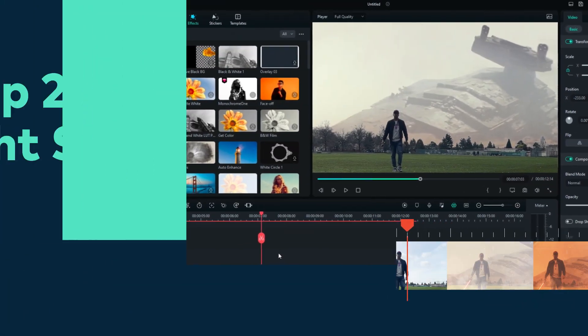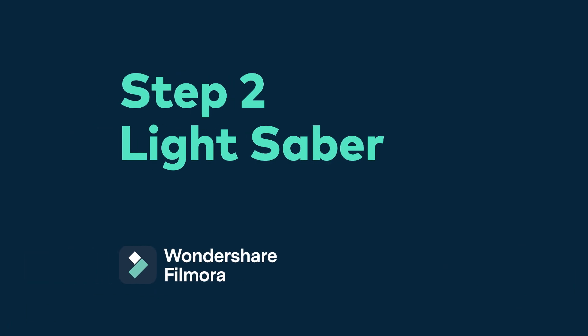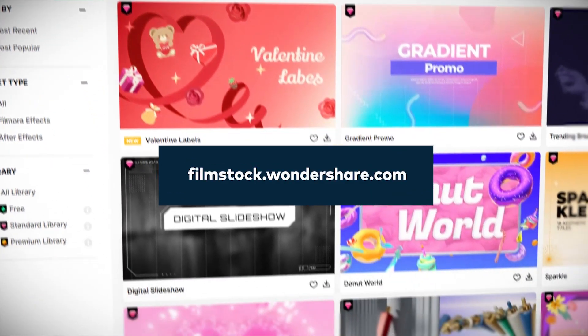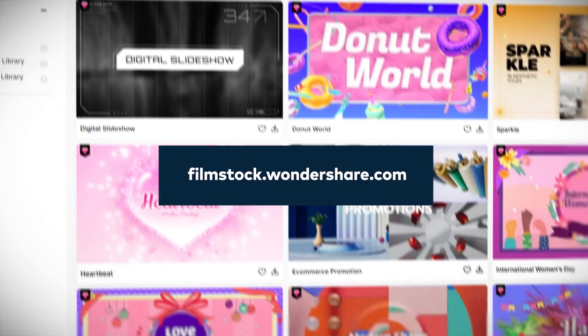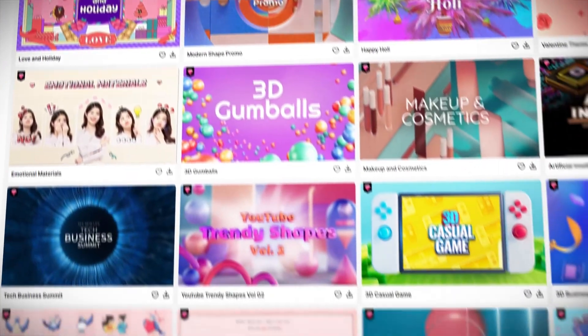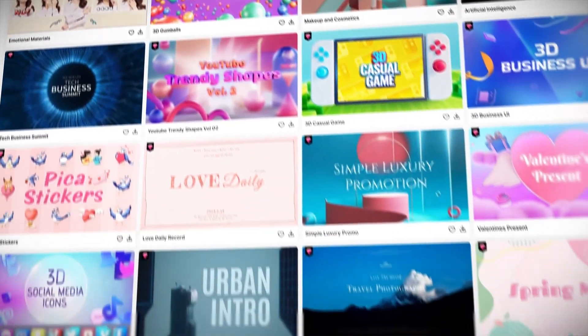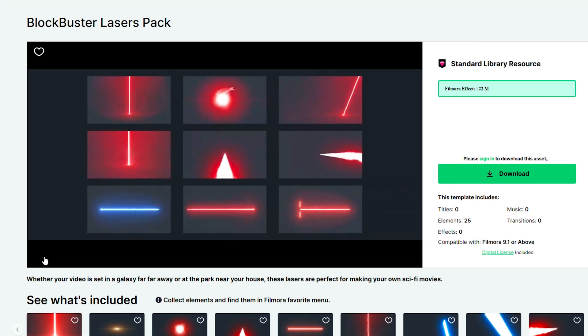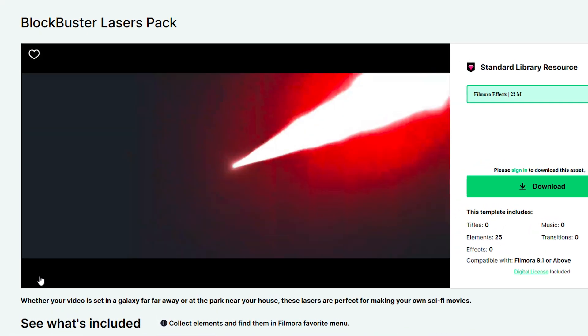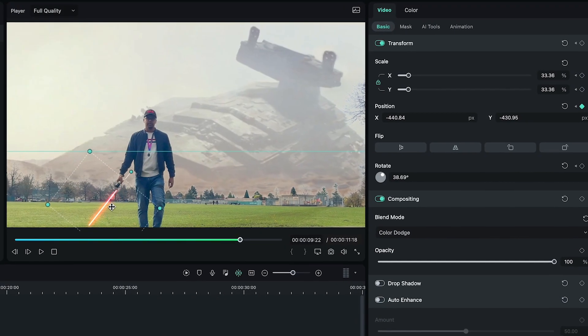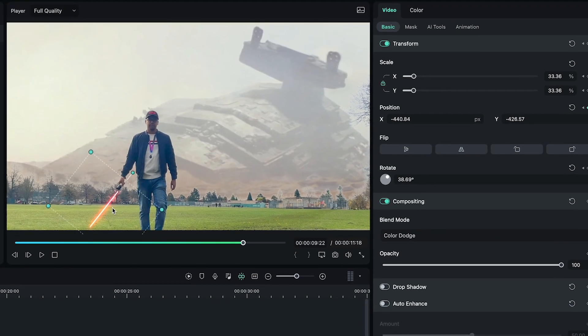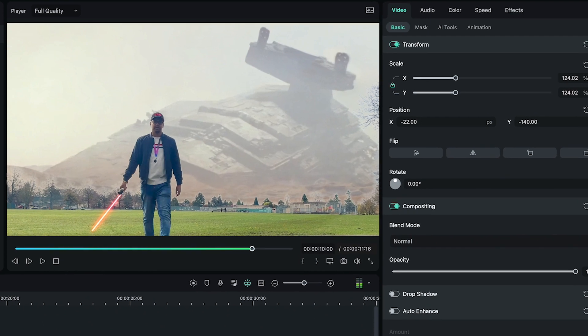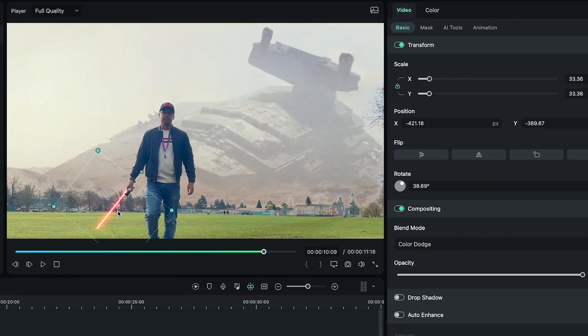Step 2: Get a fancy lightsaber. Head over to filmstock.wannaShare.com and explore the endless range of effects. Today, I'm going to use the Blockbuster laser pack for my lightsaber. Carefully spend some time to keyframe the position of the lightsaber in the desired position.